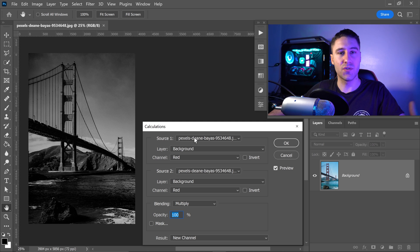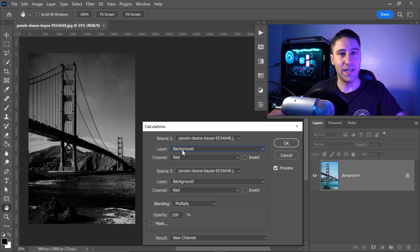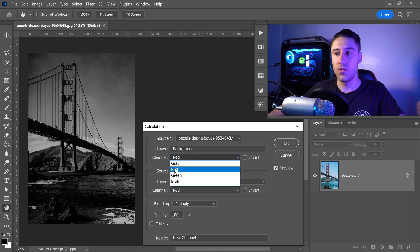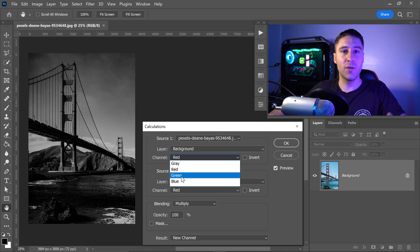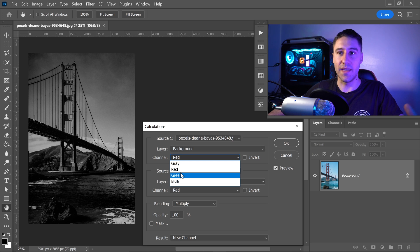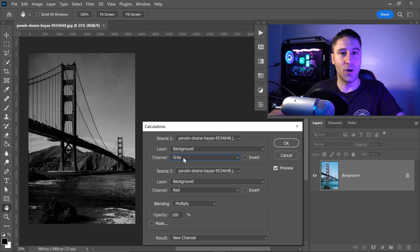To simplify this, you have Source 1. In here you want to tell Photoshop what your image is called and what you want to work on. You also want to tell Photoshop which specific layer you want to work with — mine is called Background, so select that specific layer. Now we get to the most important setting, which is the channel.